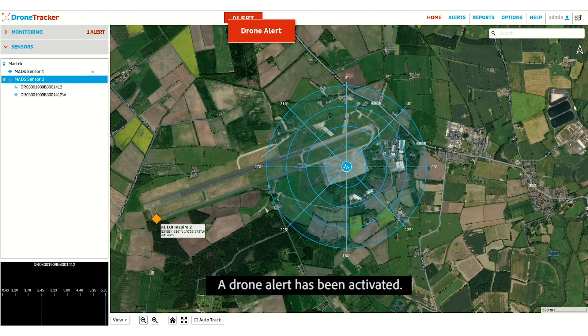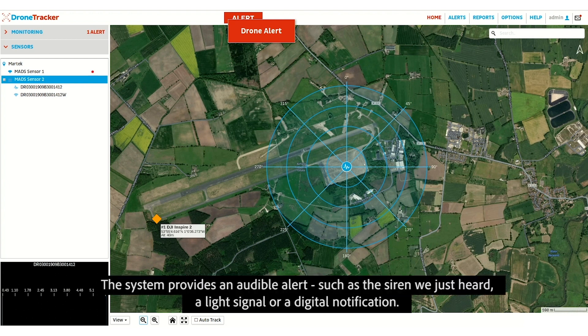A drone alert has been activated. The system provides an audible alert, such as the siren we just heard, a light signal, or a digital notification.